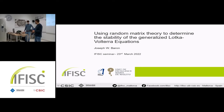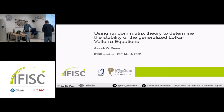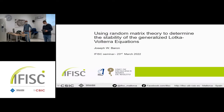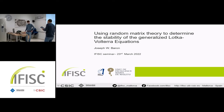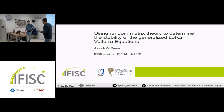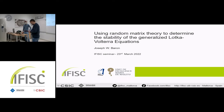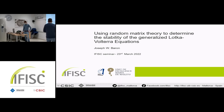Thank you everyone for being here and welcome to our weekly seminar series. Today's speaker is our own Joe Baron. It's a great pleasure for me to introduce him — he has been a postdoc here for almost two years. Before joining us he got a PhD in physics at the University of Manchester under the supervision of Tobias. The title of this talk is 'Using Random Matrix Theory to Determine the Stability of the Generalized Lotka-Volterra Equations.'